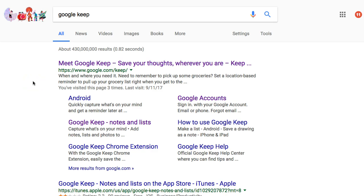Hey everybody, this is Ian O'Byrne. I'm taking a look at an app that I use pretty regularly — a couple times a day — and that's Google Keep. Previously I would use Evernote to keep track of all of my things as I read online, notes, or little documents as I work on them. I've since moved away from Evernote and I'll put together a video to share how I used it.